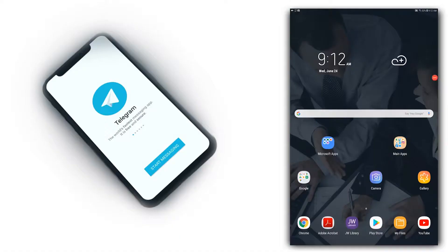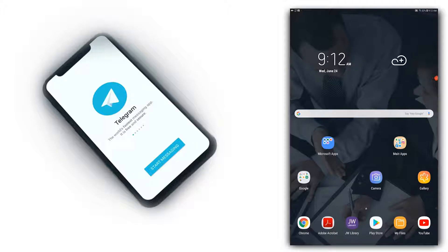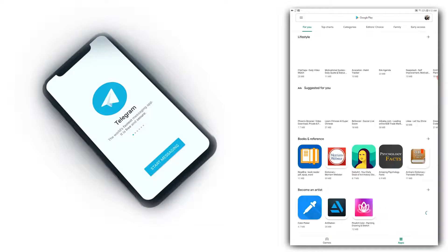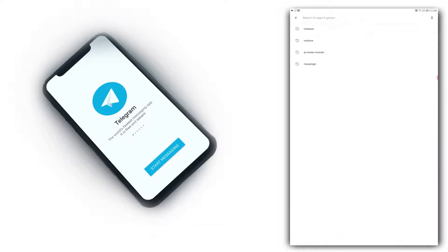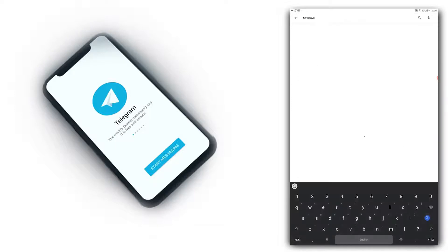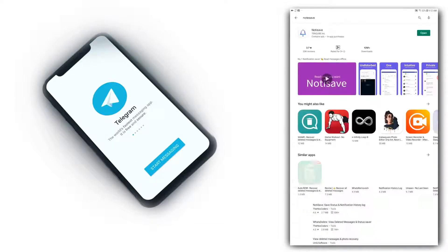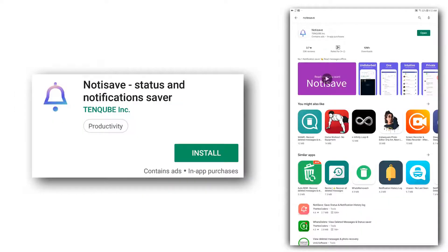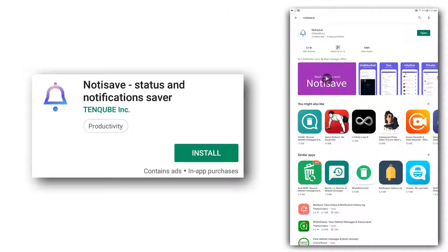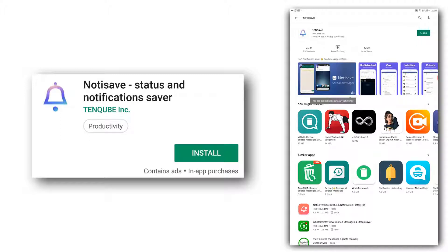If you want to download the app, you can go to the Play Store and search for Notisive. You can see the application icon and description. You can find the link in the description box.